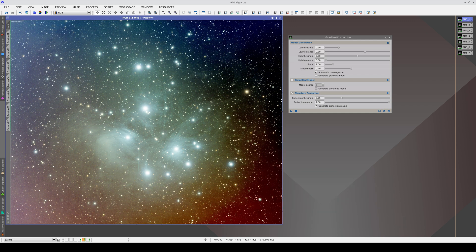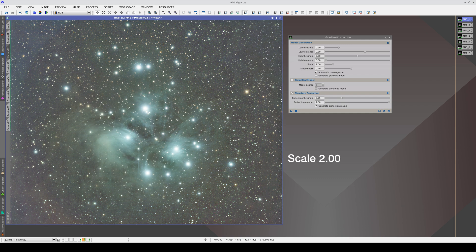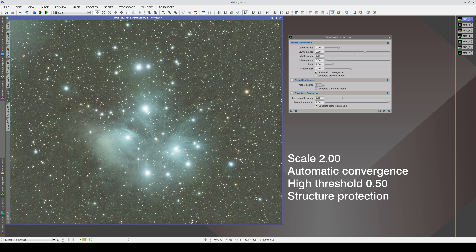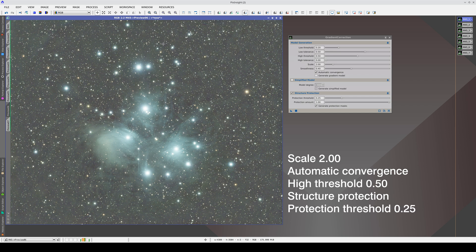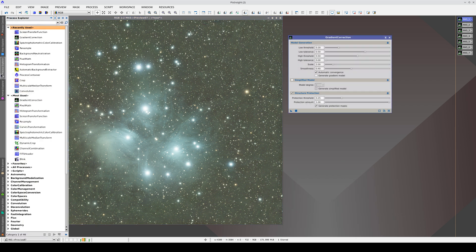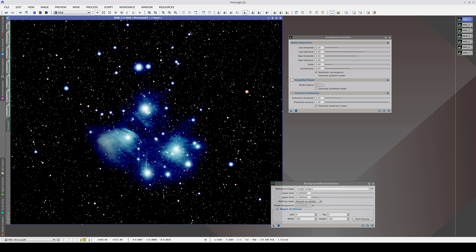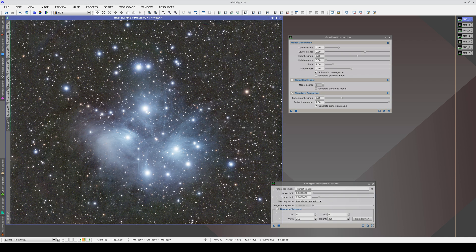This is the original image, this is with the default values, this is decreasing the scale, this is activating automatic convergence, this is increasing the high threshold, this is activating structure protection, this is increasing the mask threshold, and this is increasing the mask amount. Lastly, this image requires background neutralization. We will use the upper left corner as a background reference. Now, with a neutral background, we can see much better how the gradient correction has worked.